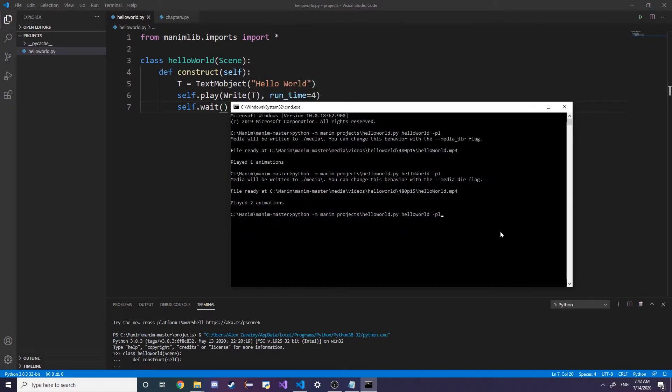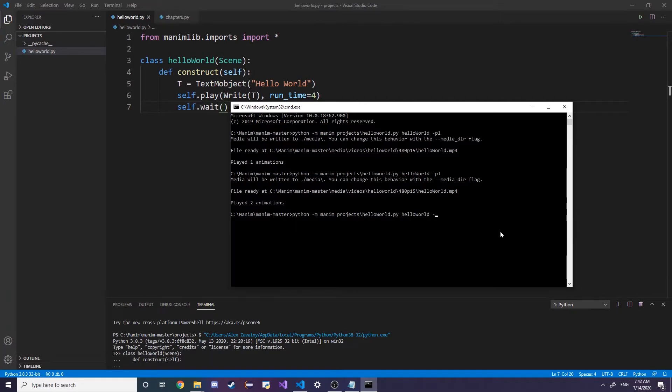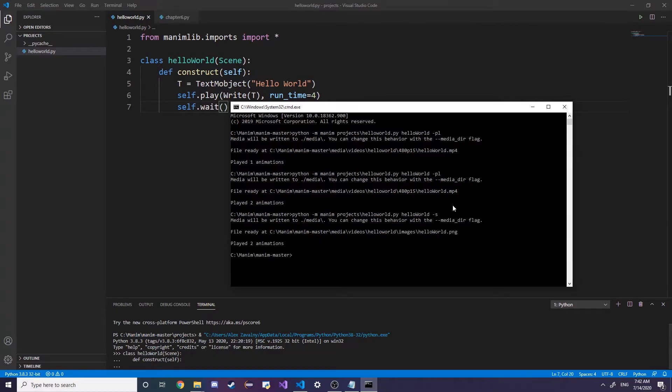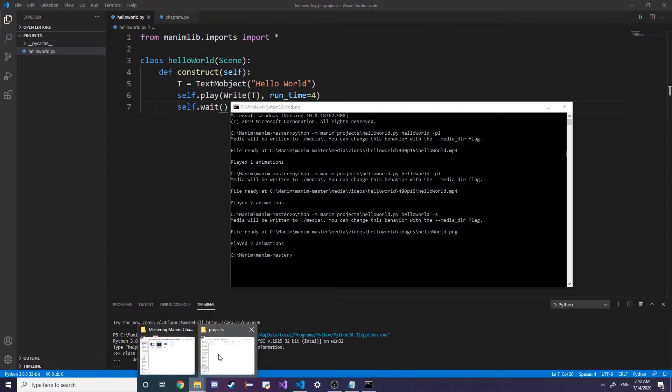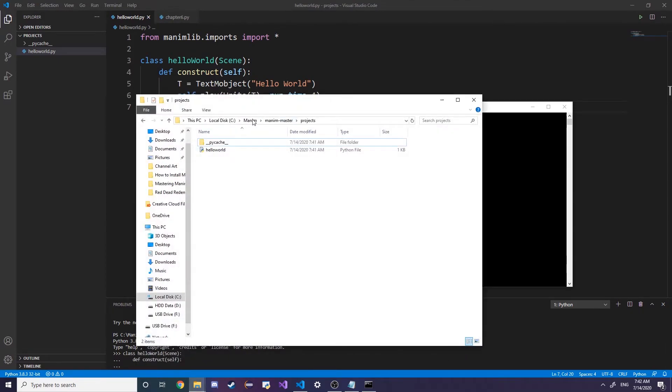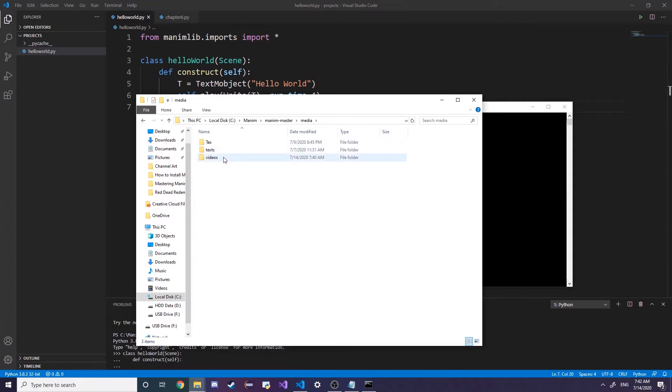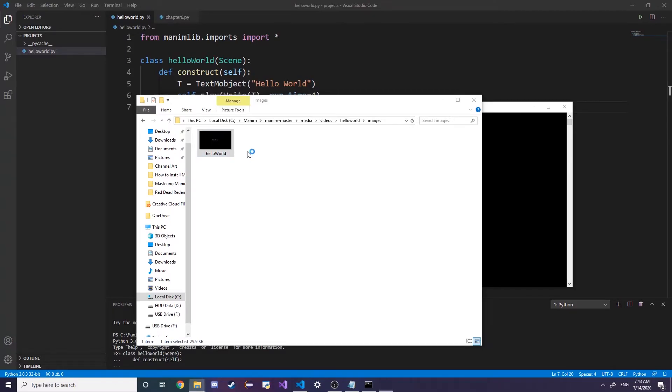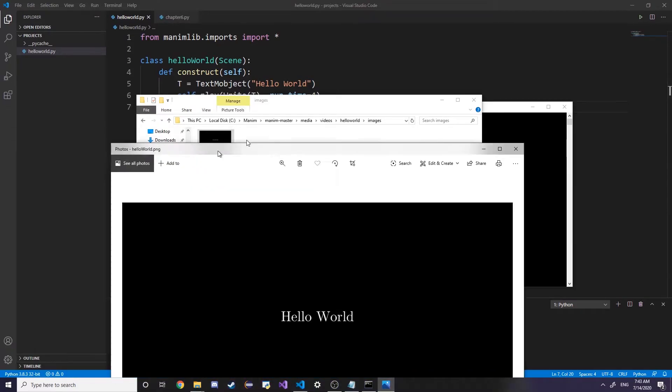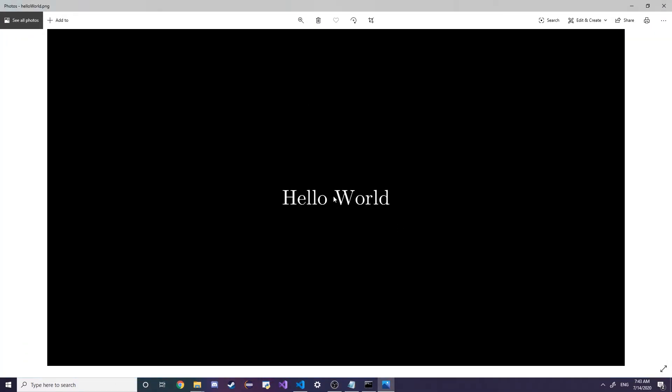There's also different types of rendering sequences. I'm going to put in the description below all the different rendering types. Instead of a video you wanted just a picture, let's say for a YouTube thumbnail, so instead of -pl you would just type in -s and it outputs the screenshot of the last frame. This is going to be in your media folder and instead of the video it's going to be in images. We have a 1440p image here.